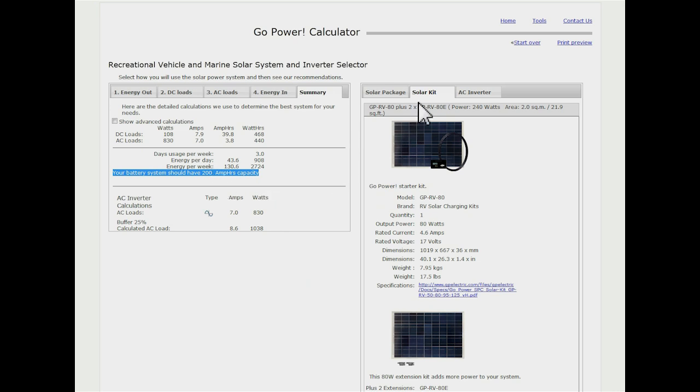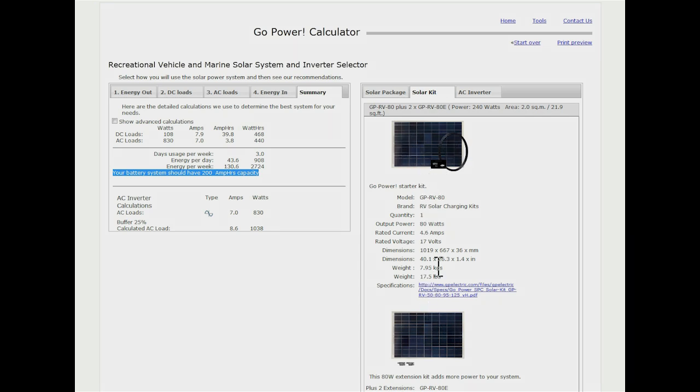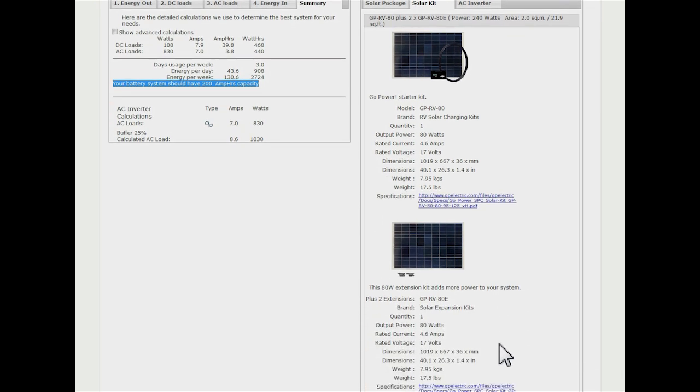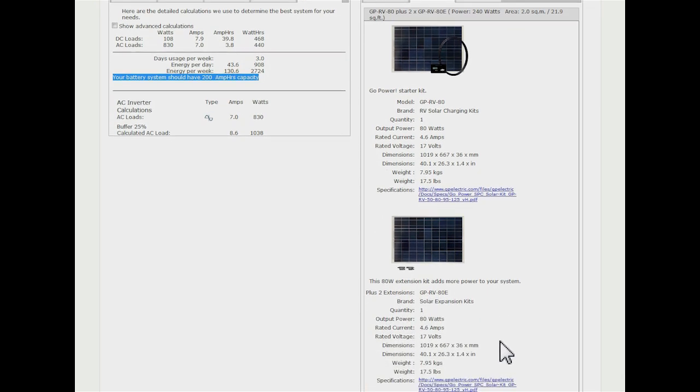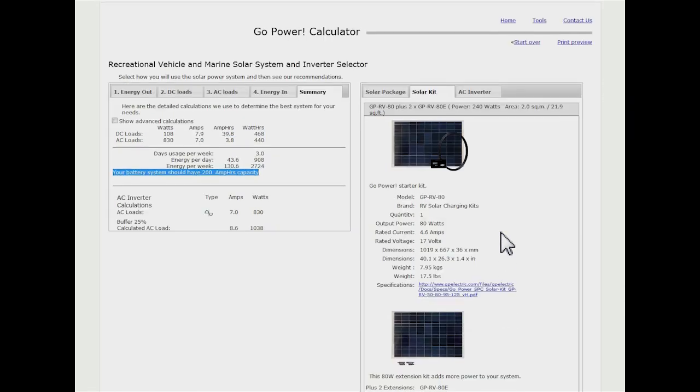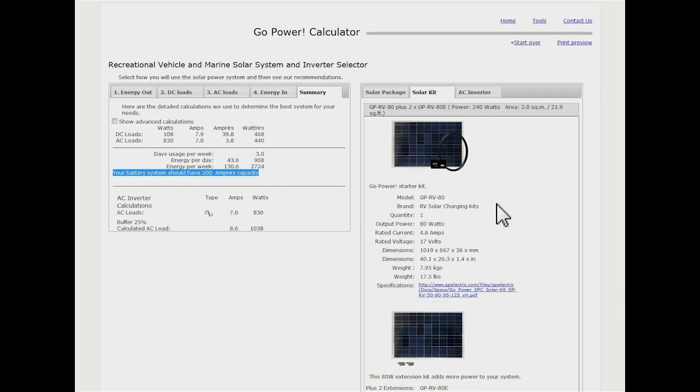On the right hand side while we're in our summary, if we were doing this just a solar kit only, it's going to show us these are the kits to use. It's looking like an 80 and an 80 watt expansion. If we scroll down here we can have a look. We also have the specifications, the shortcut right to the specs page for the kits.